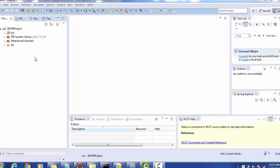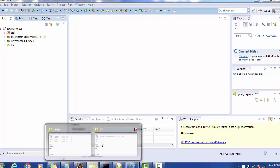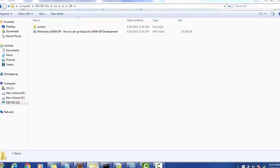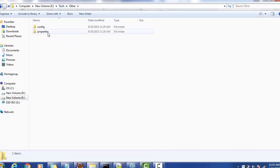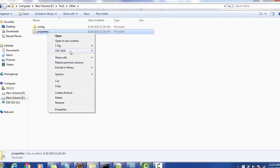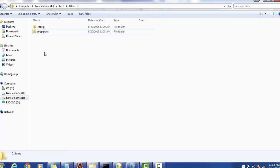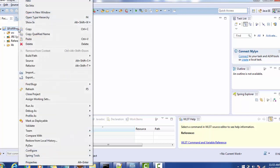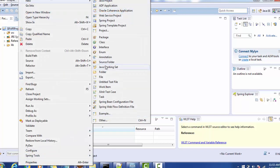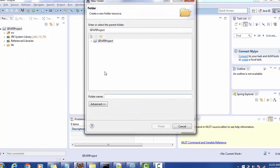First thing we need to set up is the properties file. Of course we can hard code the values, but in today's session we will set up a Siperian client properties file instead. For that, you have to first create a properties folder inside your Java project. Right-click on the project, go to New, create a folder, and give the name as 'properties'.